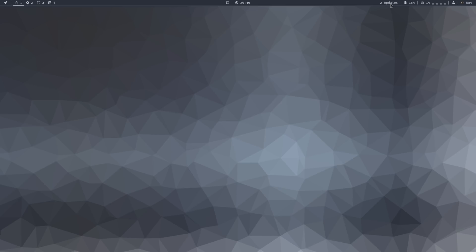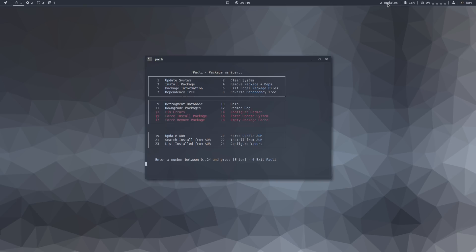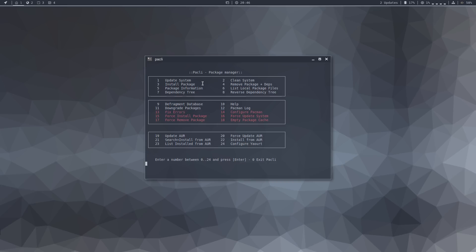Further to the left, you see this message to update. If you click it, it opens Pakly, which is basically a front end to the pacman package manager, allowing you to easily update your system or clean your system, install new packages, remove packages, etc. Let's press 1 to update the system.